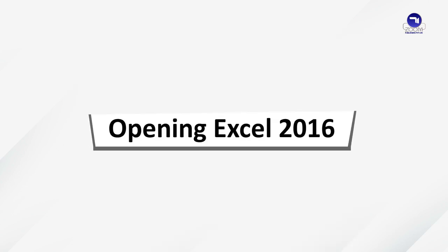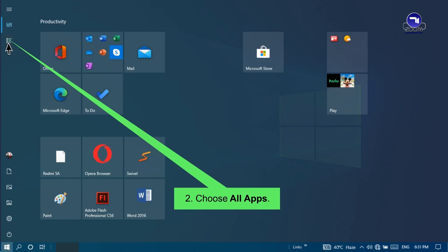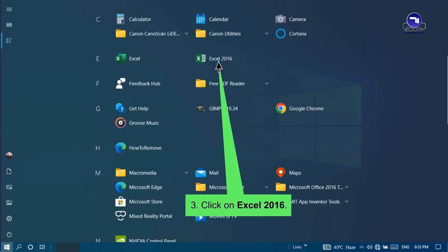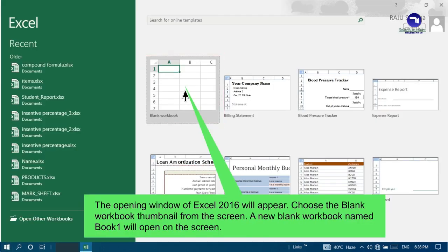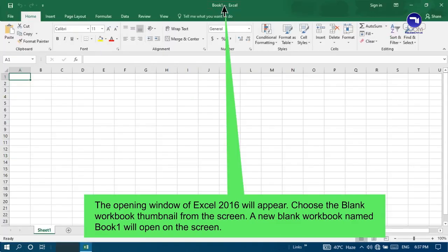Opening Excel 2016. To open Excel 2016, follow the given steps. Click on Start button. Choose All Apps. Click on Excel 2016. The opening window of Excel 2016 will appear. Choose the blank workbook thumbnail from the screen. A new blank workbook named Book1 will open on the screen.